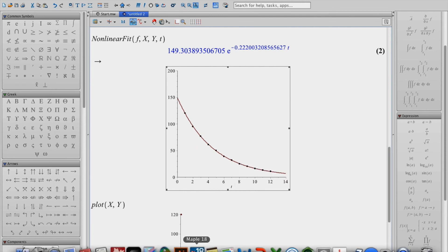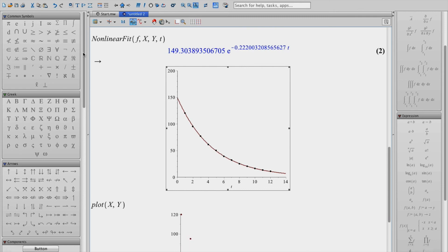There you have it. So that's our data, and we've superimposed on that the fitted curve. Thank you very much for watching.